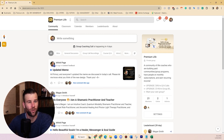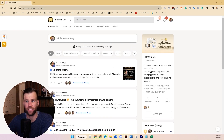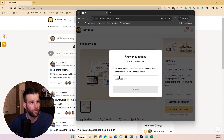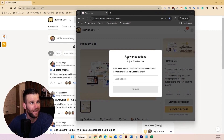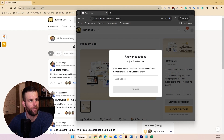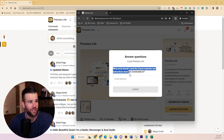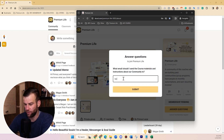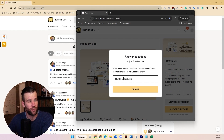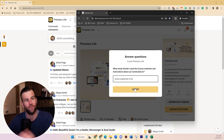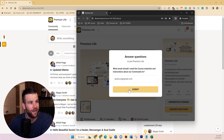I want to show you how you can collect people's emails and ask them questions when they join your School community. I just joined my own community with a different account. After registering to School — free or paid — new members need to answer a question. For example, I ask: 'What email should I send course materials and instructions to?' They drop in their email, and I build an email list that way. School doesn't give me their emails due to privacy.